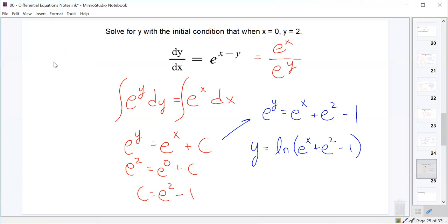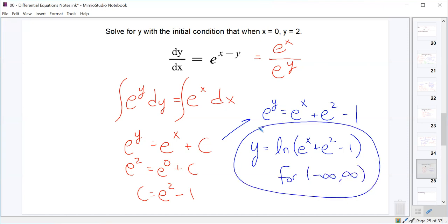For the domain, we need to check that the argument of the natural log is positive — we can't take the natural log of zero or a negative. We need e to the x plus e squared minus 1 to be positive. Since e to the x is always positive and e squared is greater than 1, e squared minus 1 is positive. Adding two positives gives another positive, so there are no domain restrictions. Going back to right after we integrated, e to the x also has no restrictions. So that is our solution, valid for all real numbers.